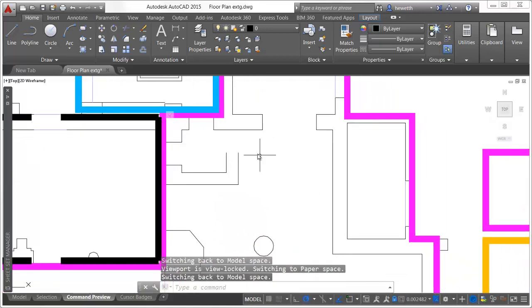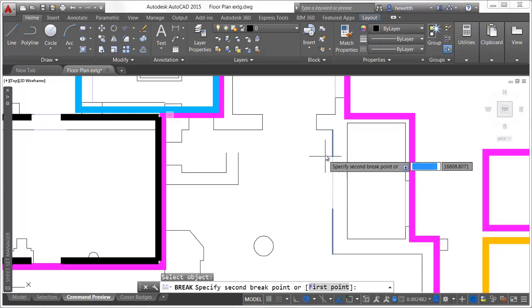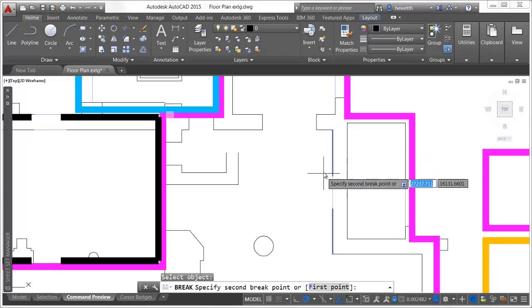The break tool displays the results of the break operation prior to specifying the second point.